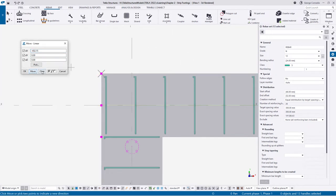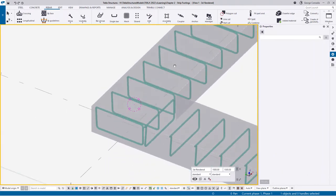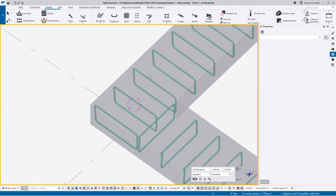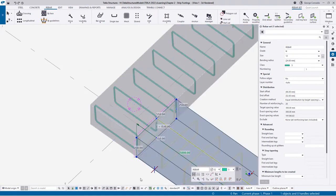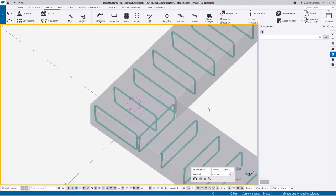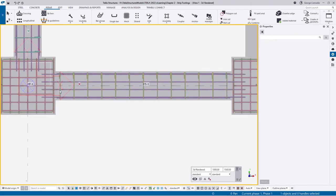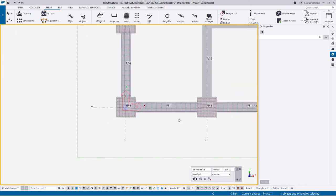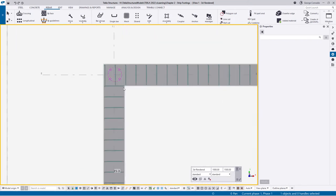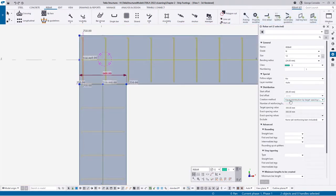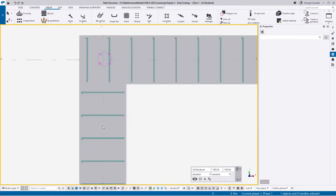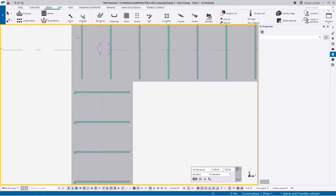For the other rebar set, hold the alternate key, select all handles - 13 this time - right-click, move special, linear, go from this side all the way to the end and say move. That takes care of that. In 3D we can see the result: the horizontal one extending all the way to the end and the vertical one stopping short of it. I'll then select both crossing bar sets and set the start and end offsets both to 100 millimeters to give space for the main bar to run.